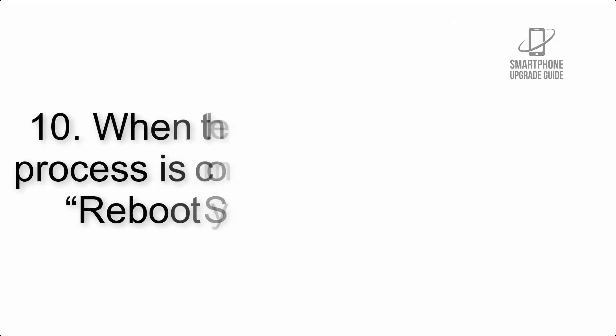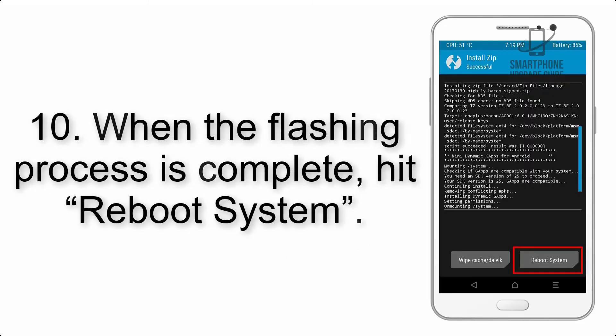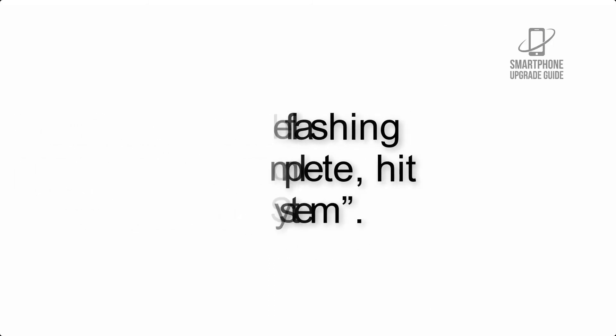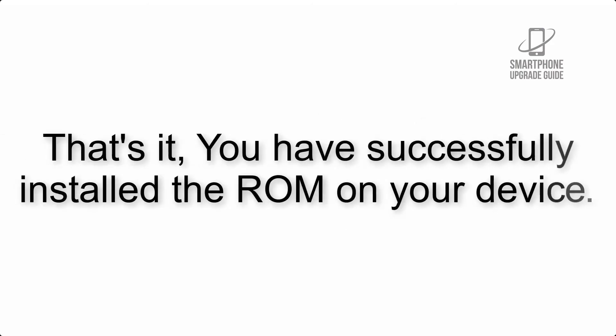Step 10: When the flashing process is complete, hit reboot system. That's it, you have successfully installed the ROM on your device.